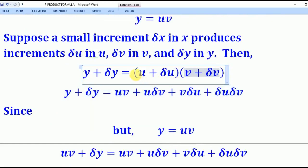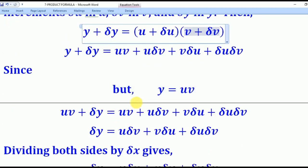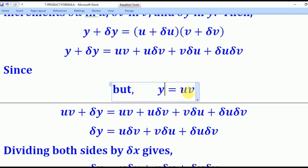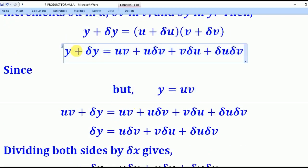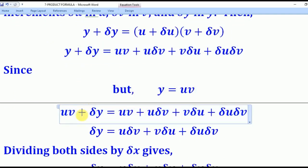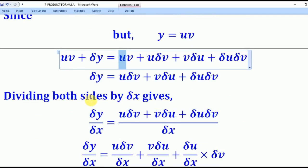At this step we shall open the brackets to get uv plus u·δv plus v·δu plus δu·δv. But we know that y equals uv, so we substitute uv for y. We realize that this uv and the uv on the right cancel, and after cancellation we arrive at this line. We shall now divide both sides by δx.